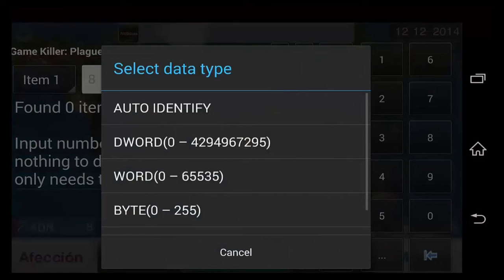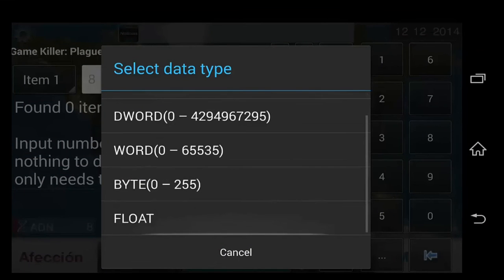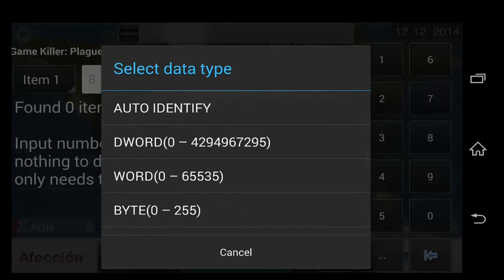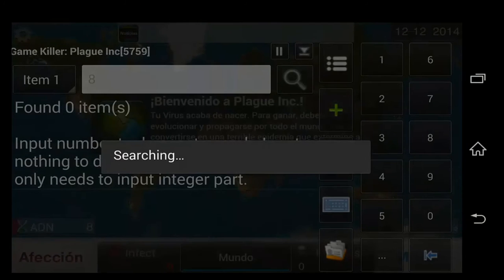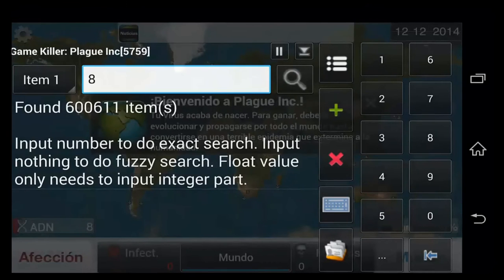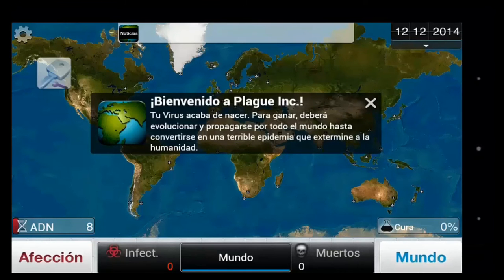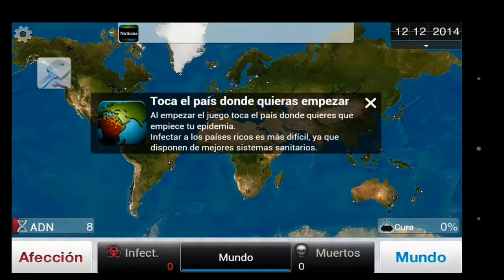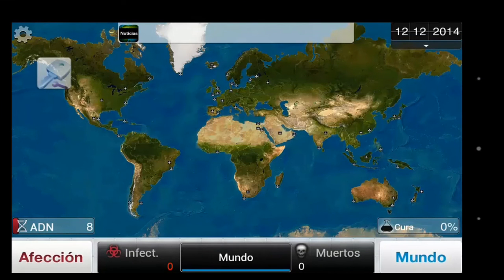At the moment it's at 8, so we enter 8 and scan for it. Go for auto-identify value if you don't know the value kind — just go for auto, it's the easiest. It'll take a little bit longer but you'll definitely find the value you're looking for. The other options are for more advanced users who know about value types, or if you know the value type beforehand.